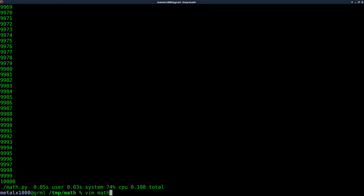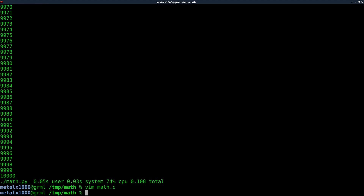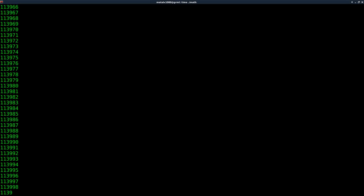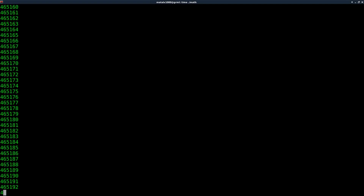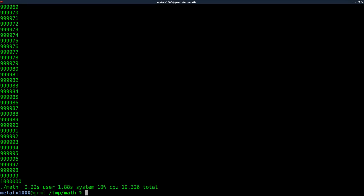Let's edit our C code — instead of 10,000, let's add two zeros so it will loop a million times. We'll recompile that, then run time math. As you can see, it's taking quite a bit longer because it's going to be 100 times as many loops. Okay, so now we got 0.22 seconds for user, 1.88 for system, and a total of 19.36. So try to remember those numbers: 0.22, 1.8, and 19.